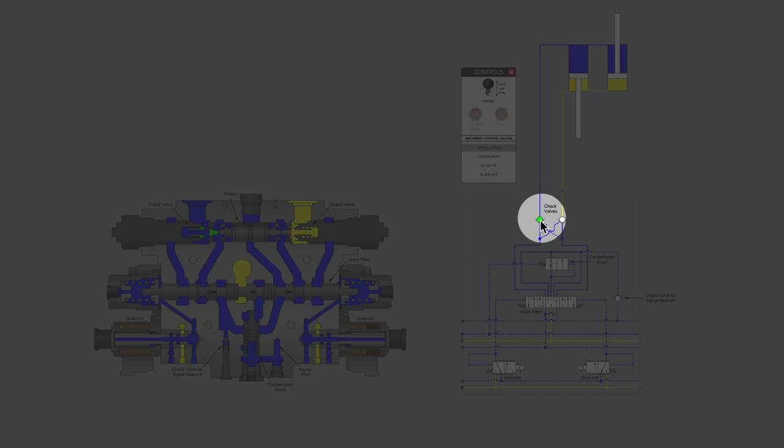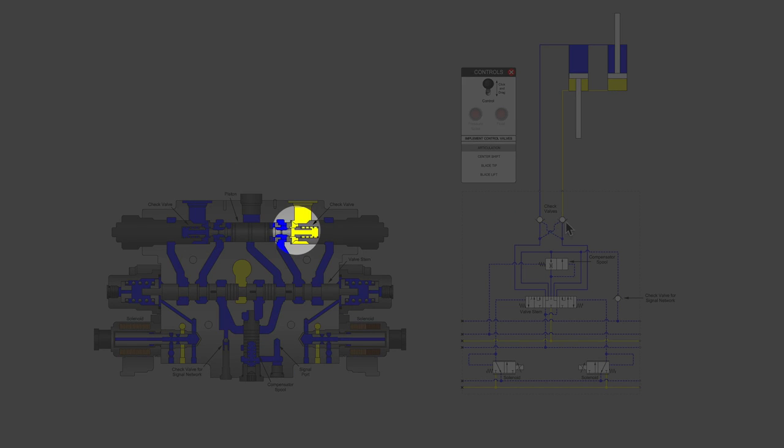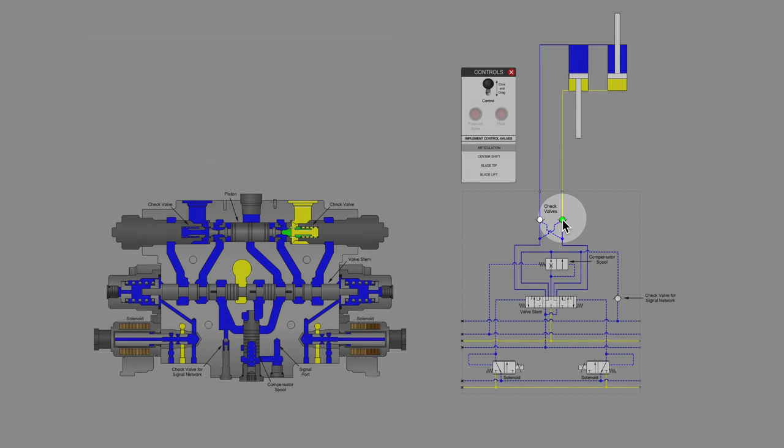Look at how cool this is. You can see the components lighting up in green over on the cutaway side to match up with the symbols that I'm showing you here.